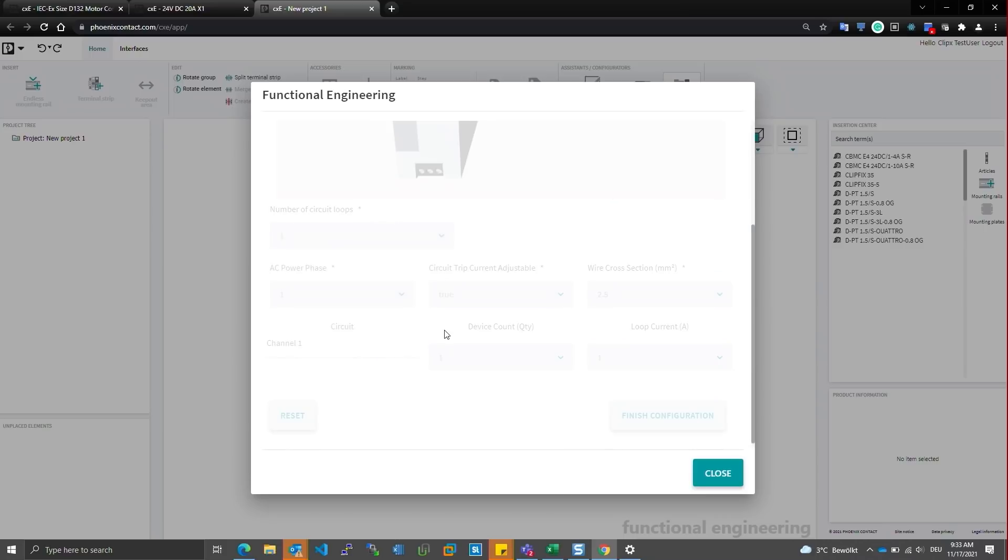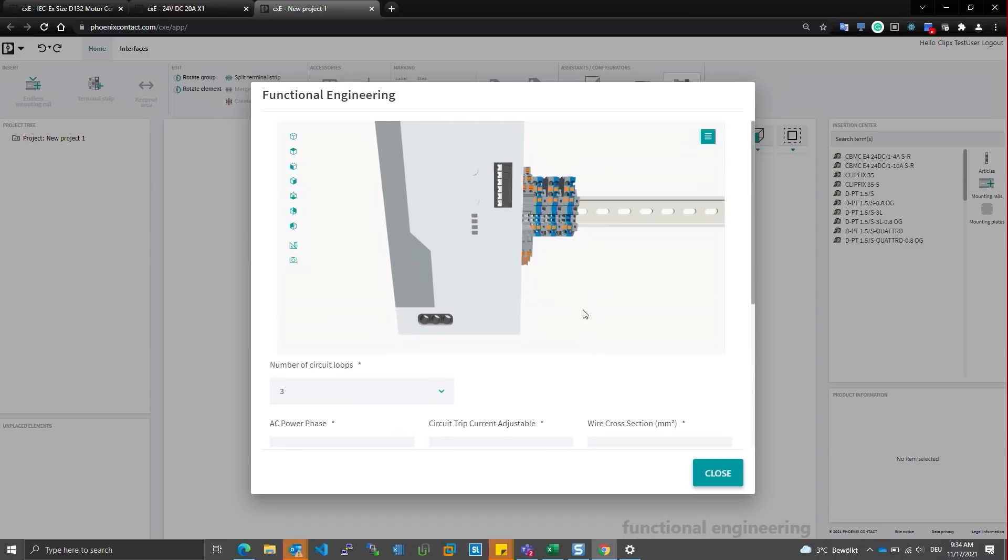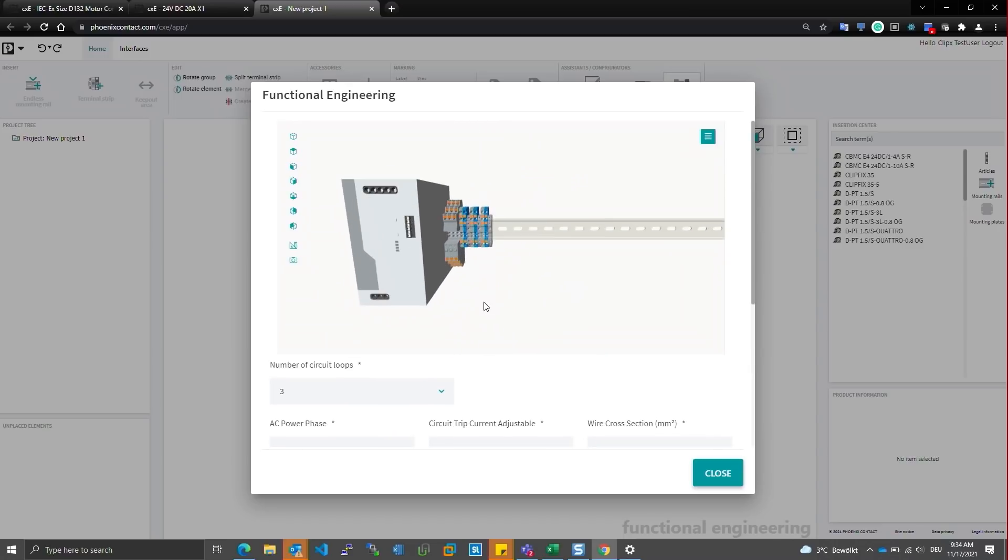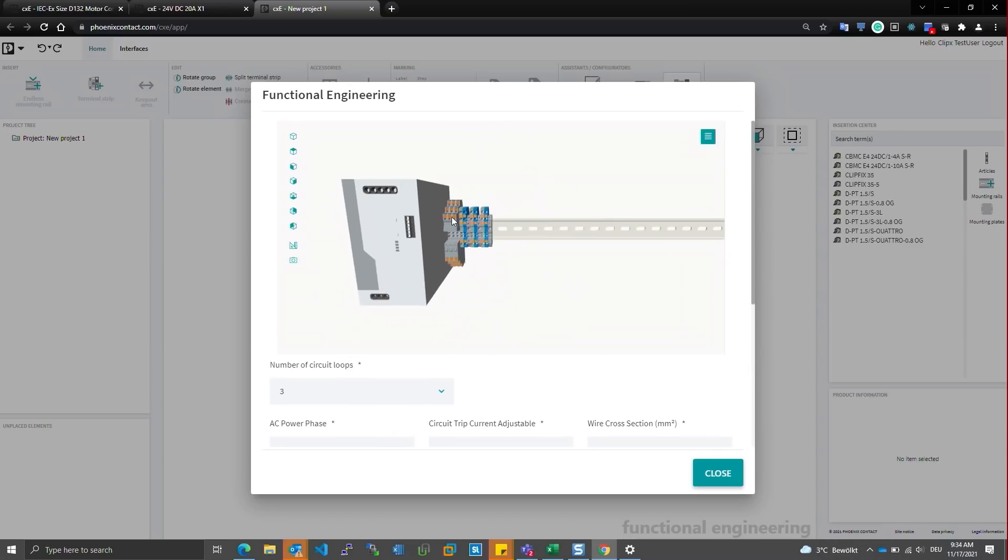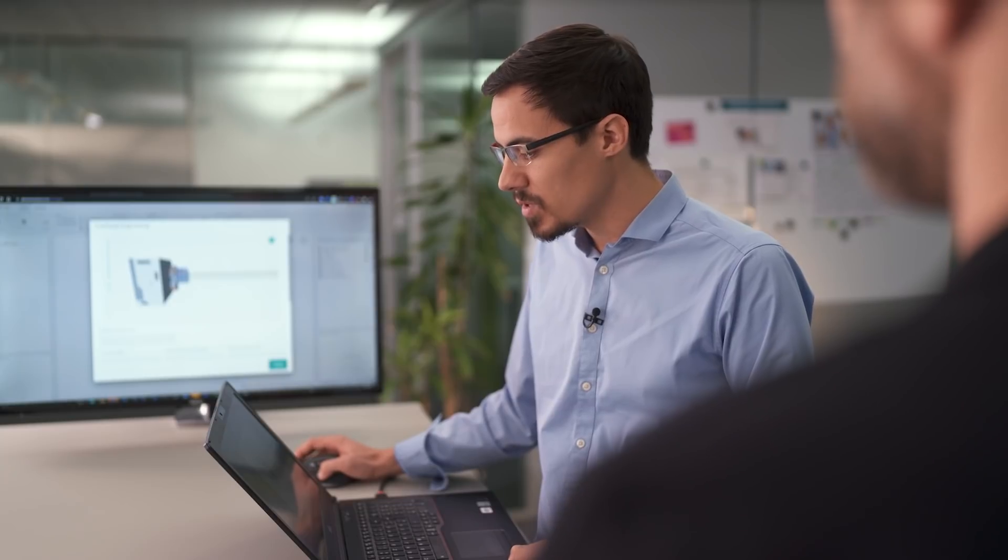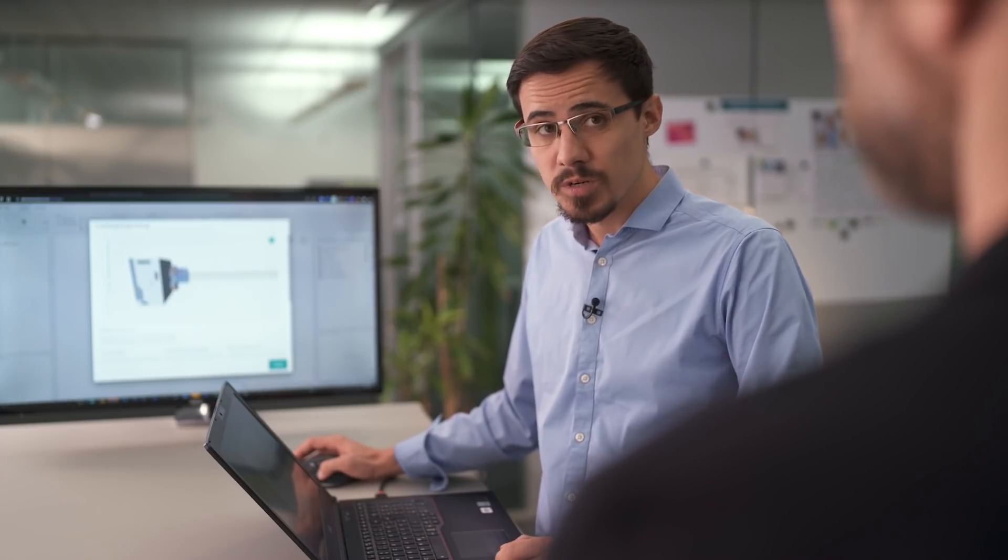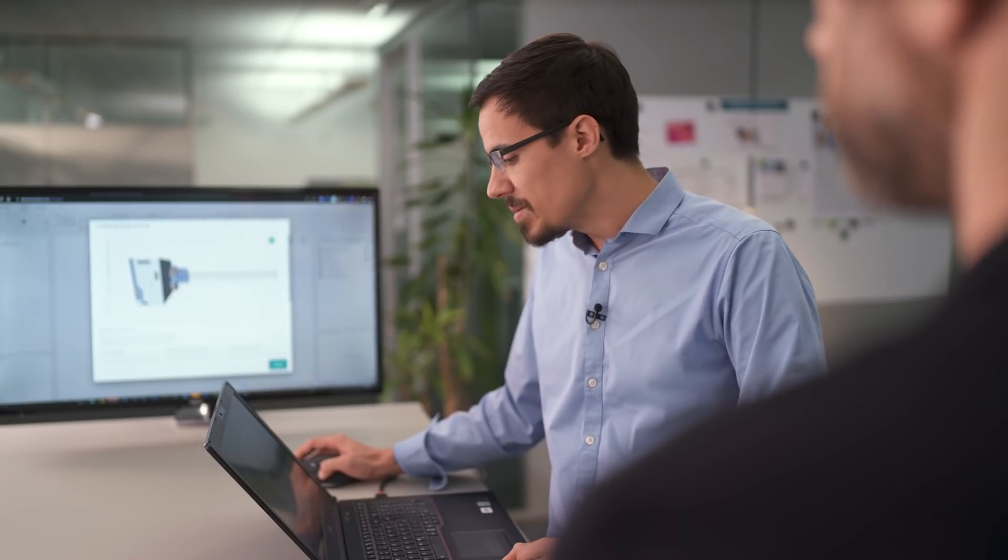And now we gain the ability to configure some additional channels. And you can see that now we have a larger power supply. We have more circuit protection modules and more terminal blocks.